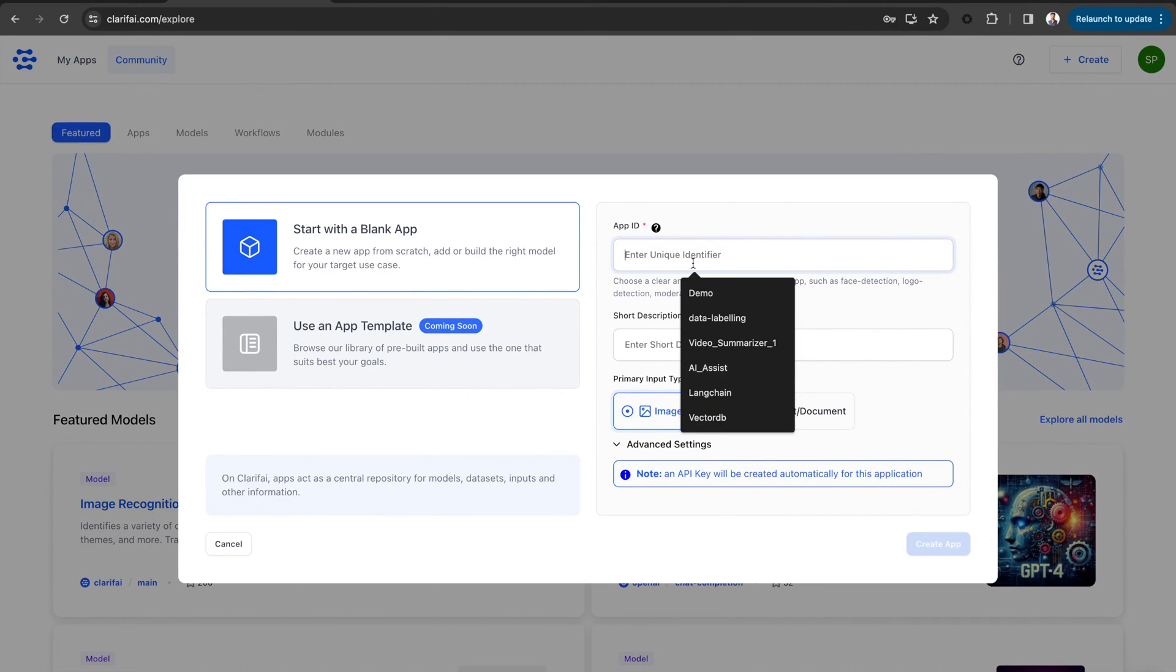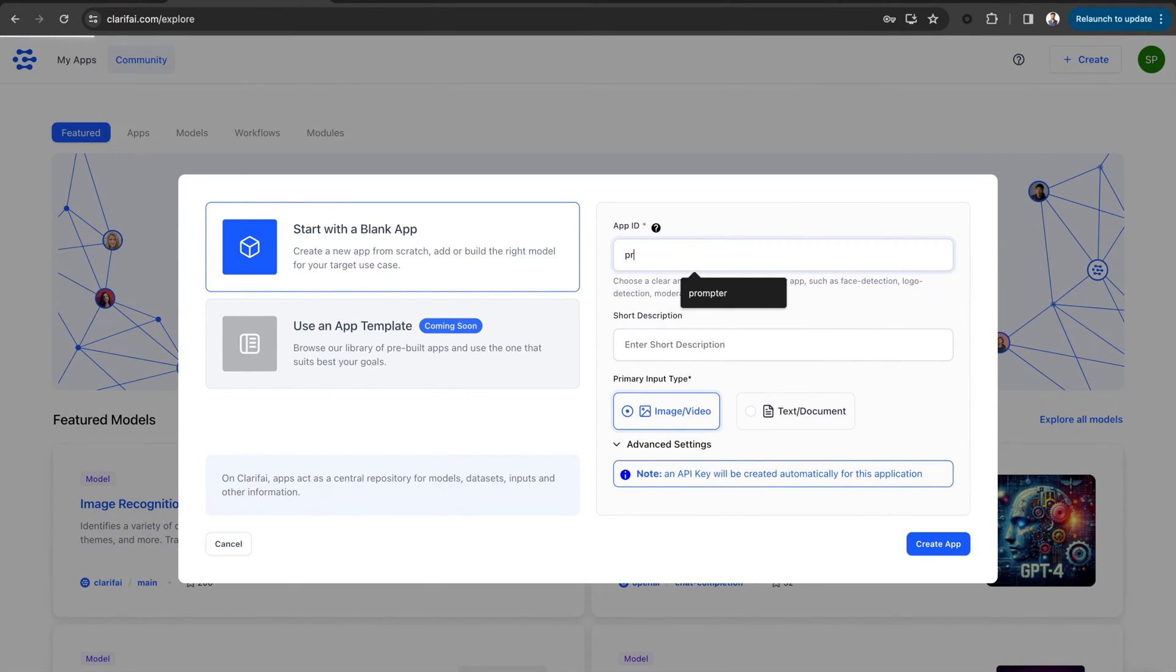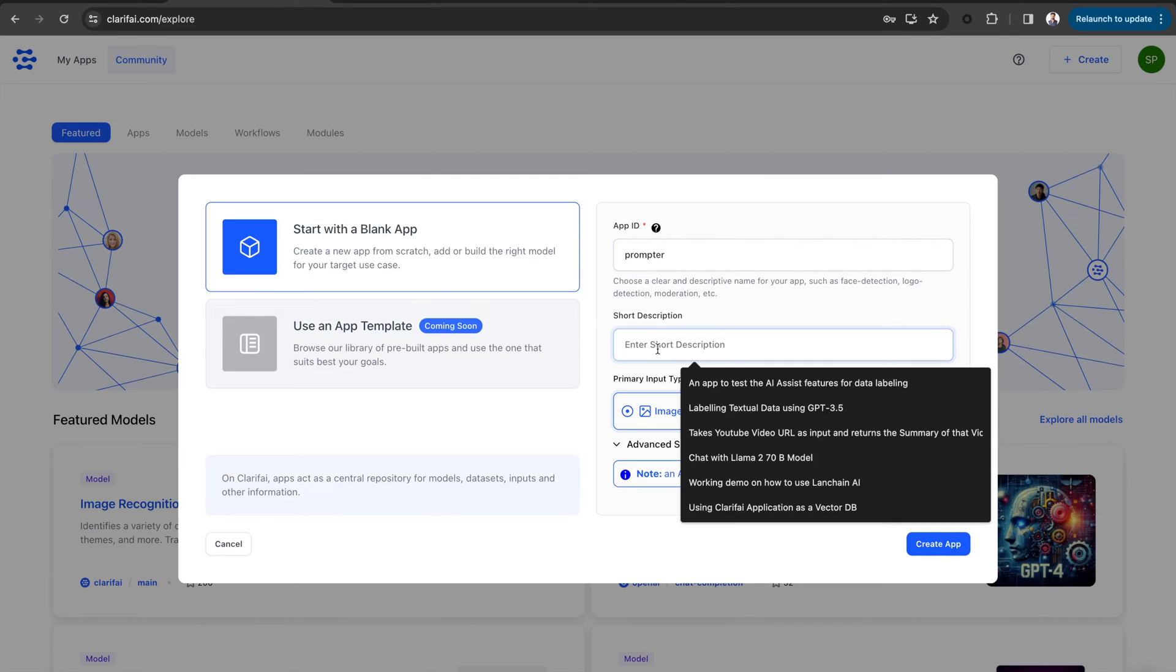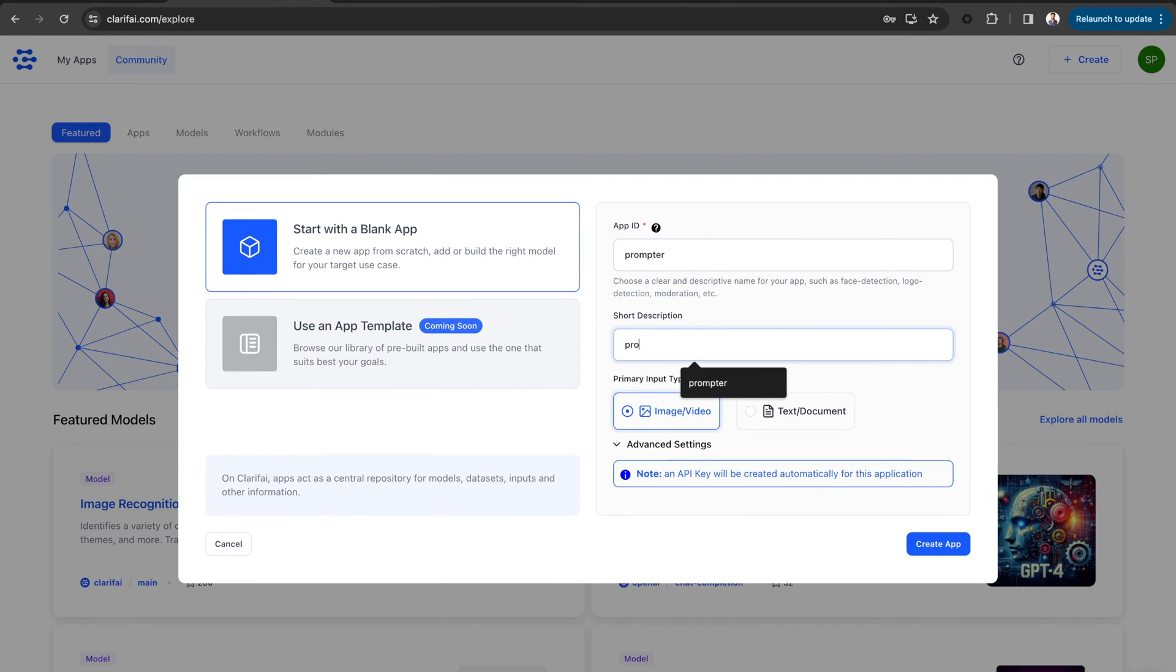Applications are the basic building blocks for creating projects on the Clarify platform. Your data, annotations, models, workflows, predictions, and searches are contained within applications.